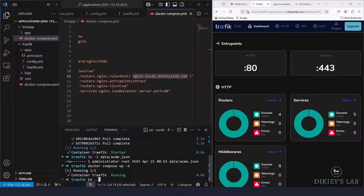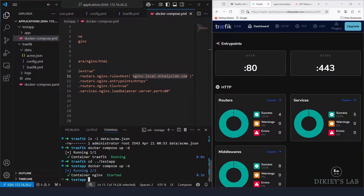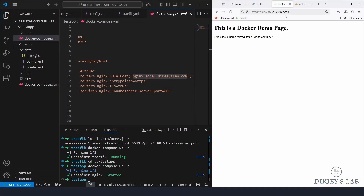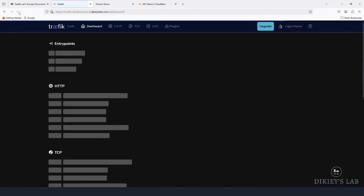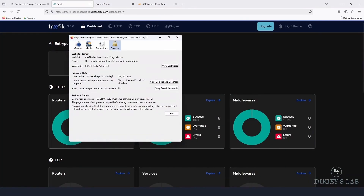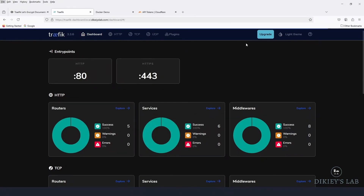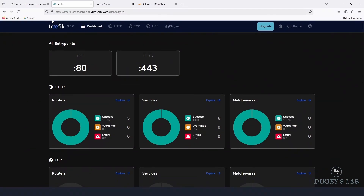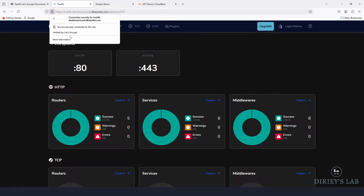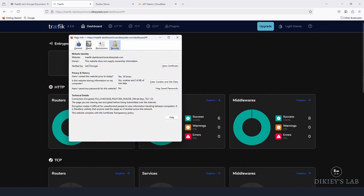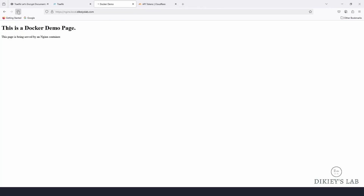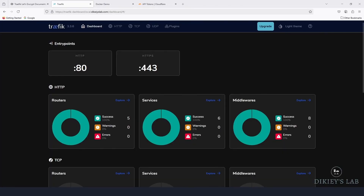CD into the test app directory and spin up that container as well. The container is accessible via its domain. Note that if the certificate doesn't switch from staging to production immediately, clear your browser cache or restart the browser. After doing that, the connection shows as secure. Checking the certificate details confirms it's now a production Let's Encrypt certificate.